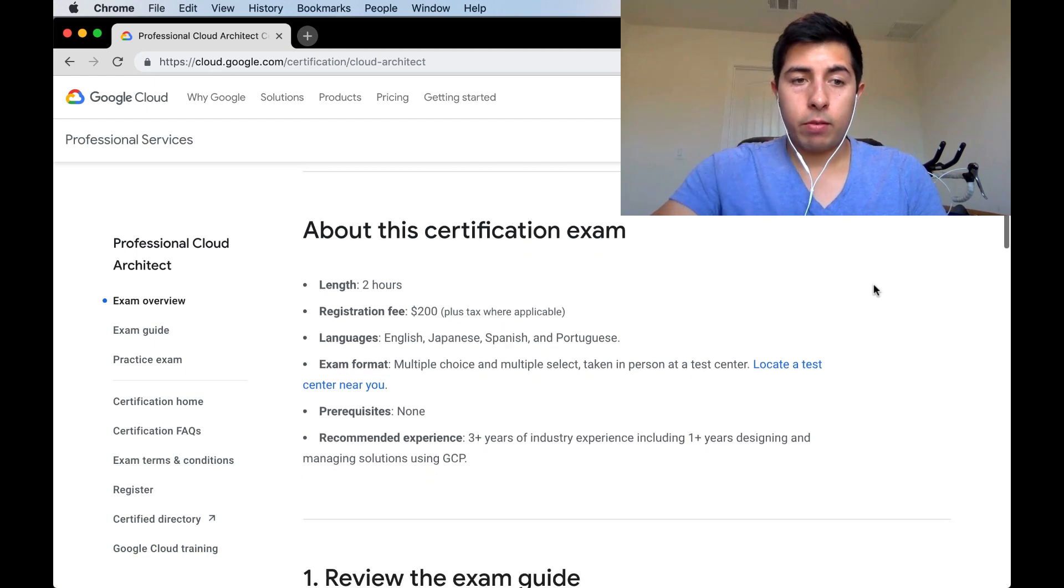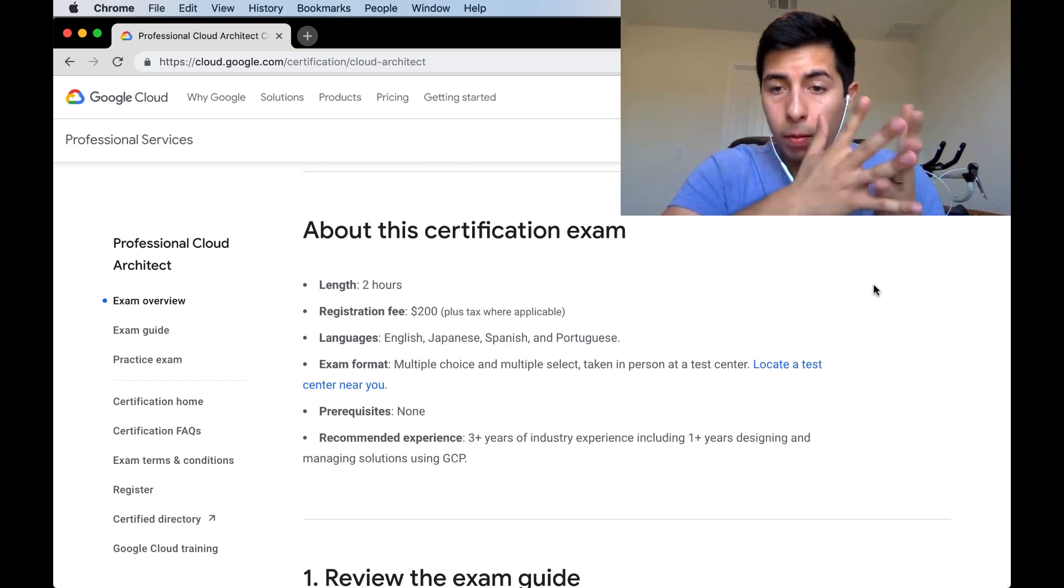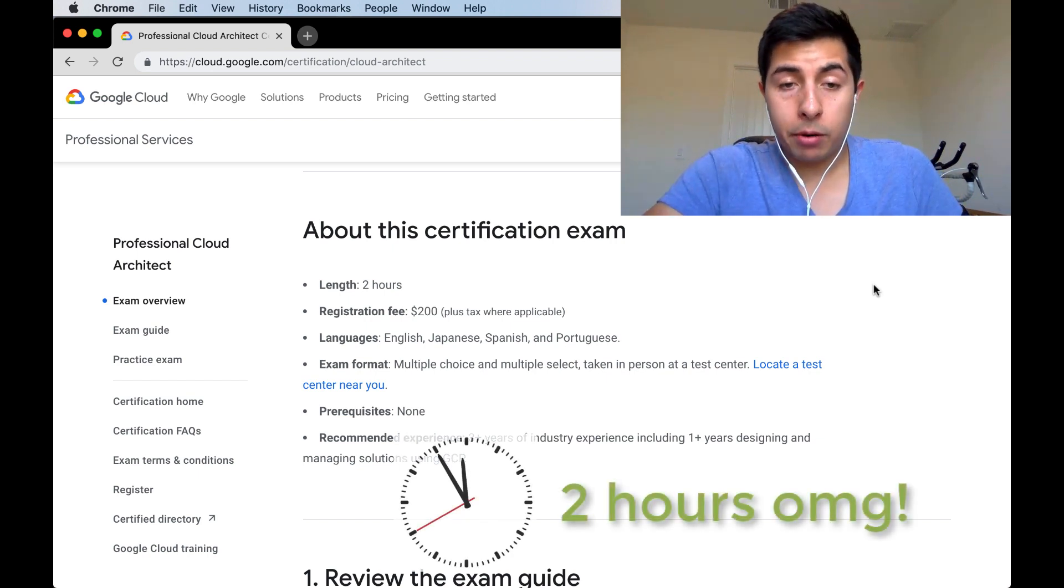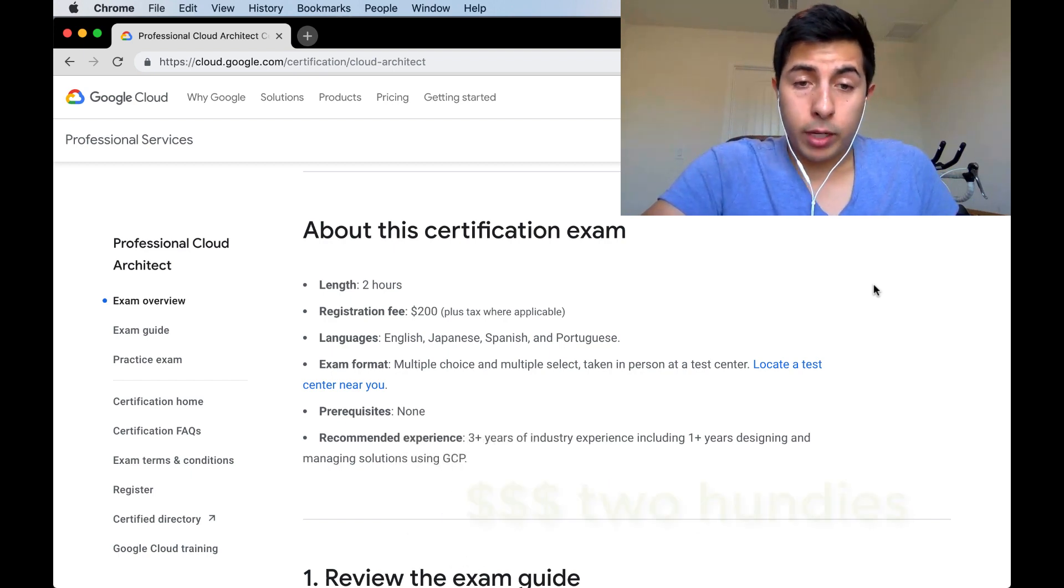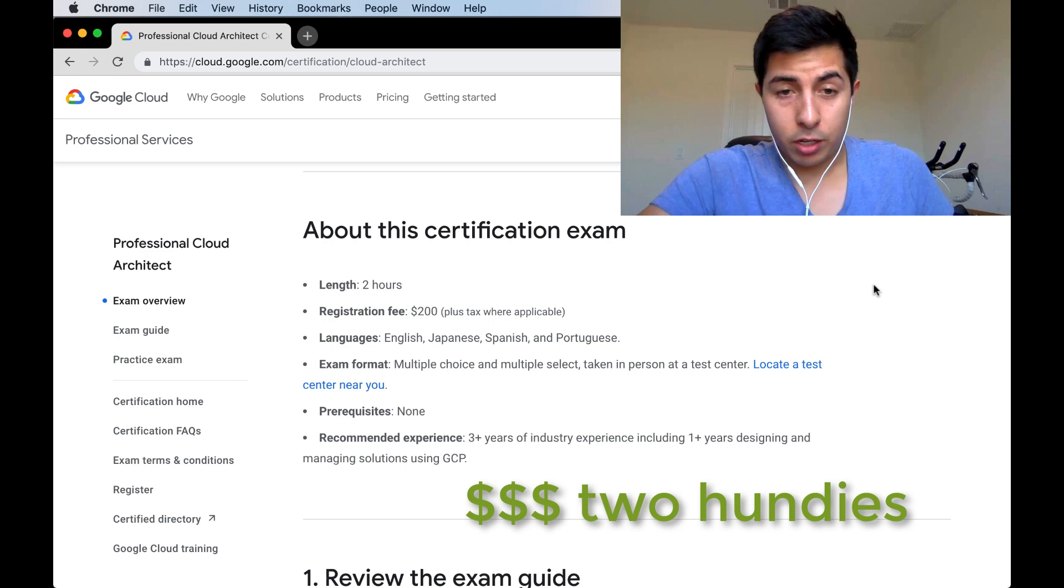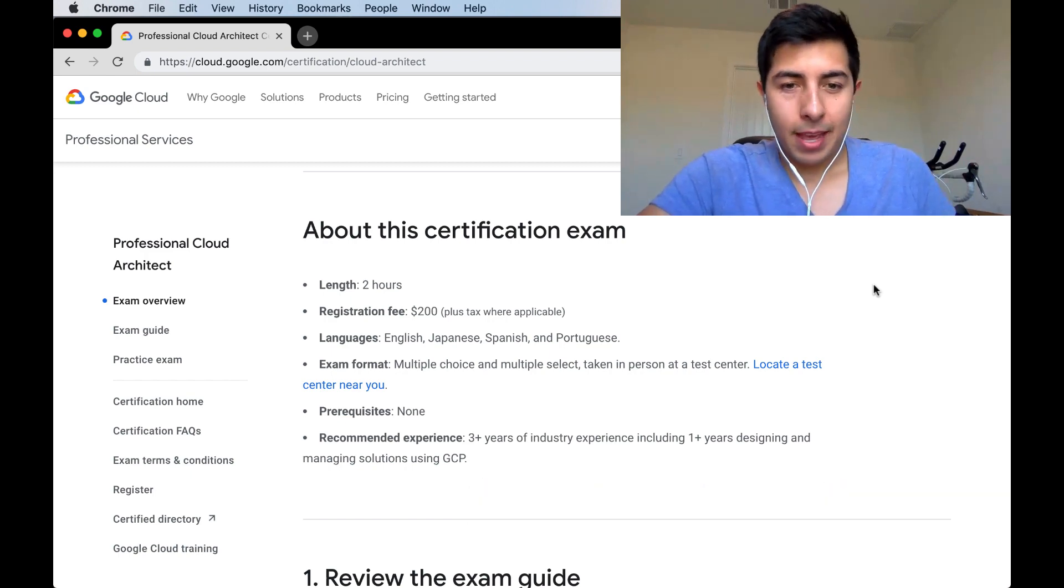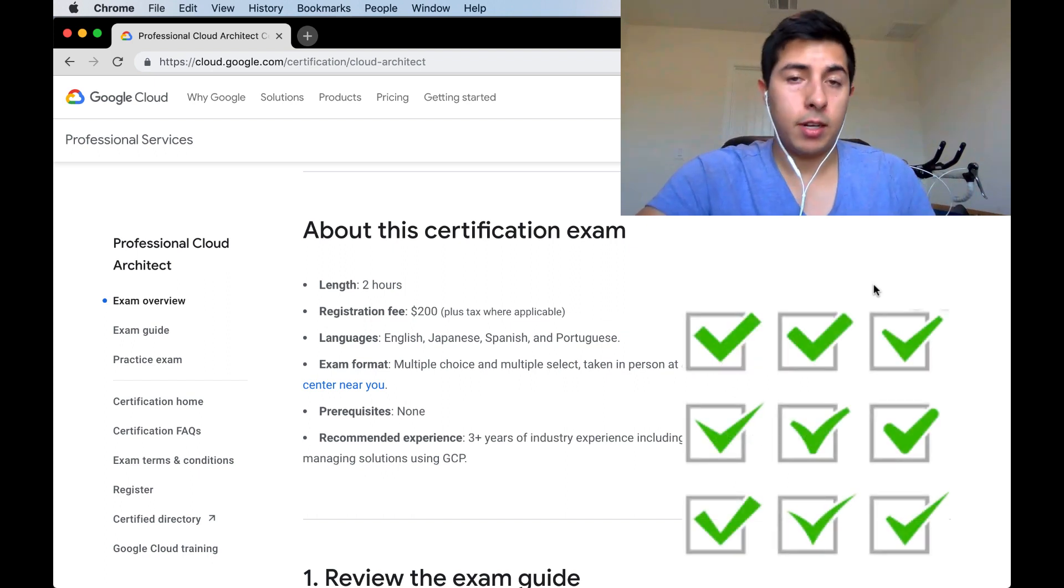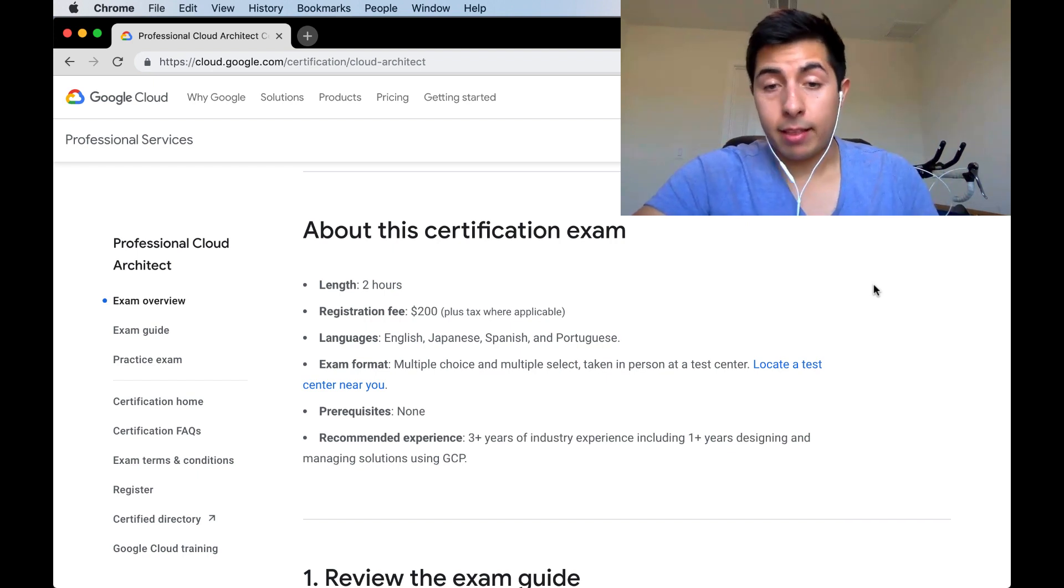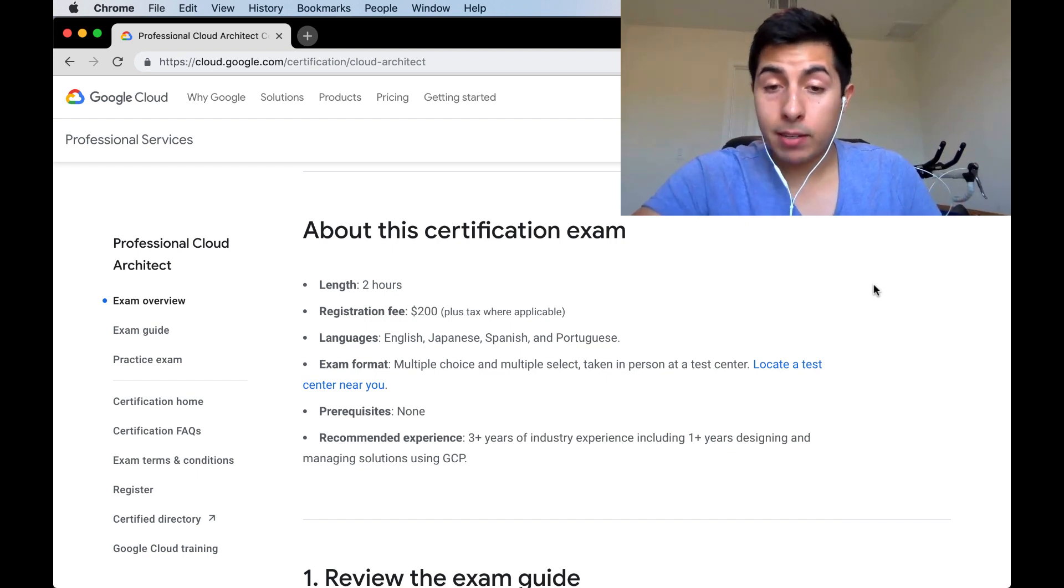The exam is two hours in length, which is pretty massive from my perspective. The registration fee is $200, so if I fail, I pretty much lose $200. Hopefully that doesn't happen. The exam format is a multiple choice, multiple select test. What that means is that when I'm asked a question, the question is going to say pick the best answer, or there's seven answers, pick the ones that you think fit best for this scenario.